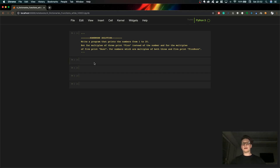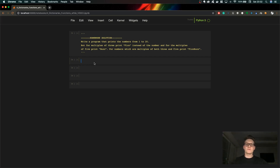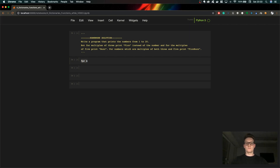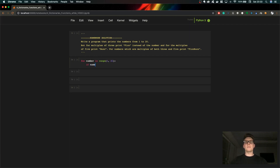Hey guys, so we are back in the code. First of all, I'd like to cover the homework solution from last time. It was a simple FizzBuzz test, which is very often asked as a question in interviews. The solution is pretty simple: we make a for loop from 1 to 21, because 21 is excluded in Python, and if the number is divisible by 3 and also divisible by 5, then we print FizzBuzz.